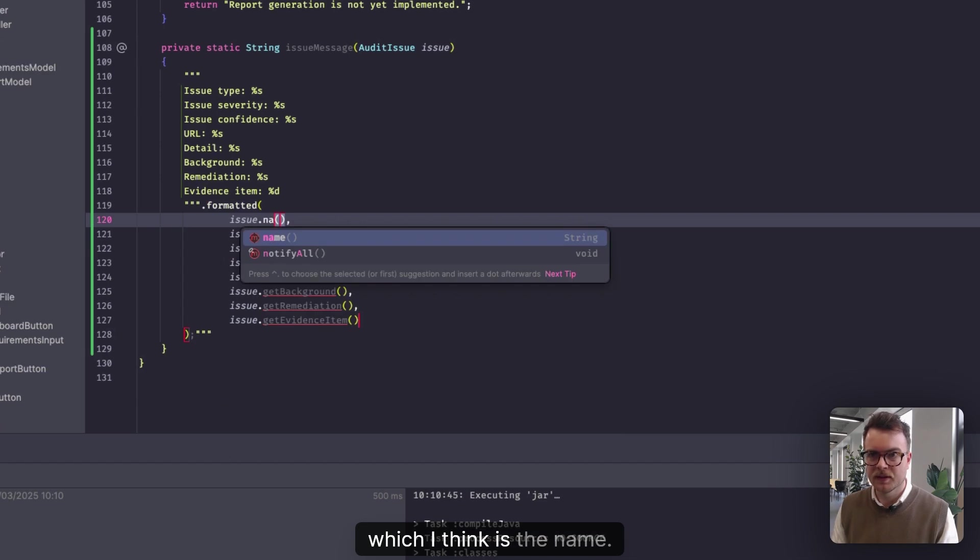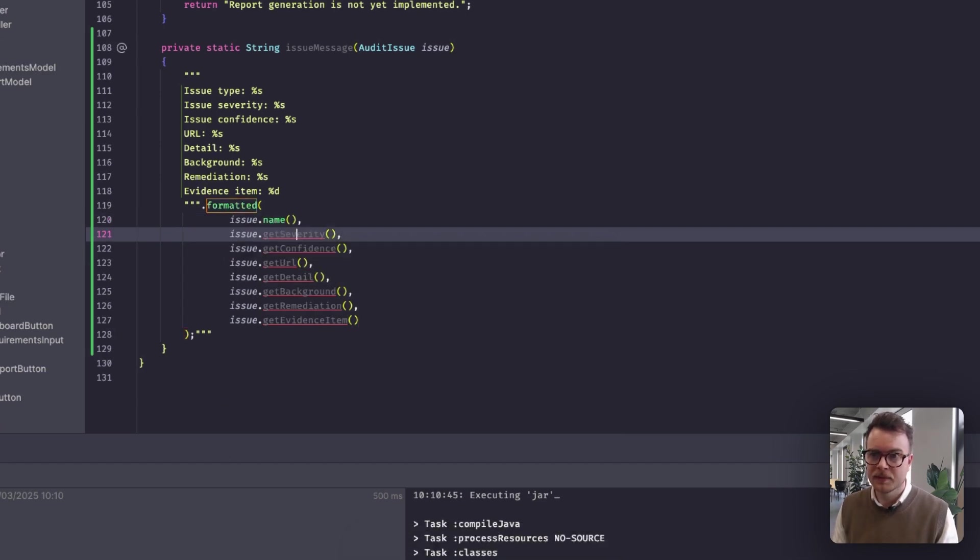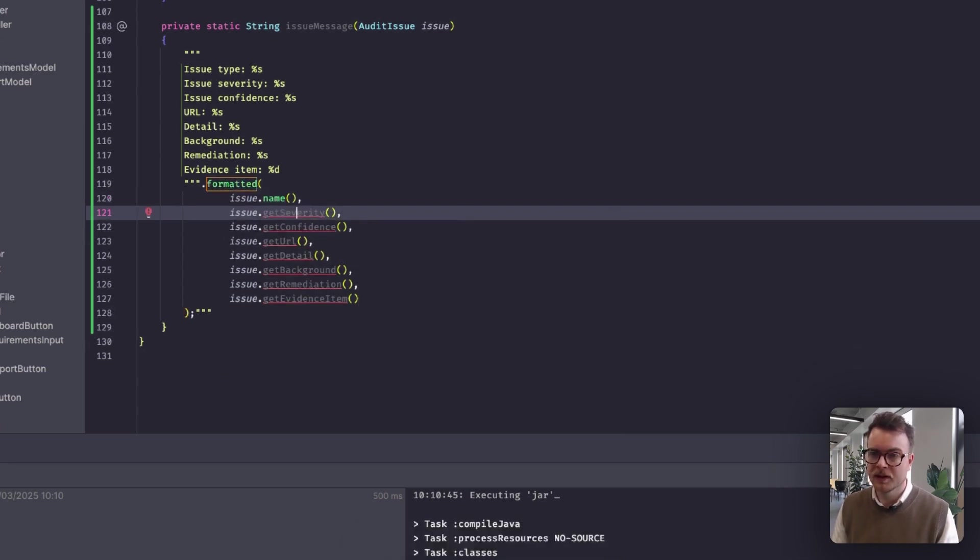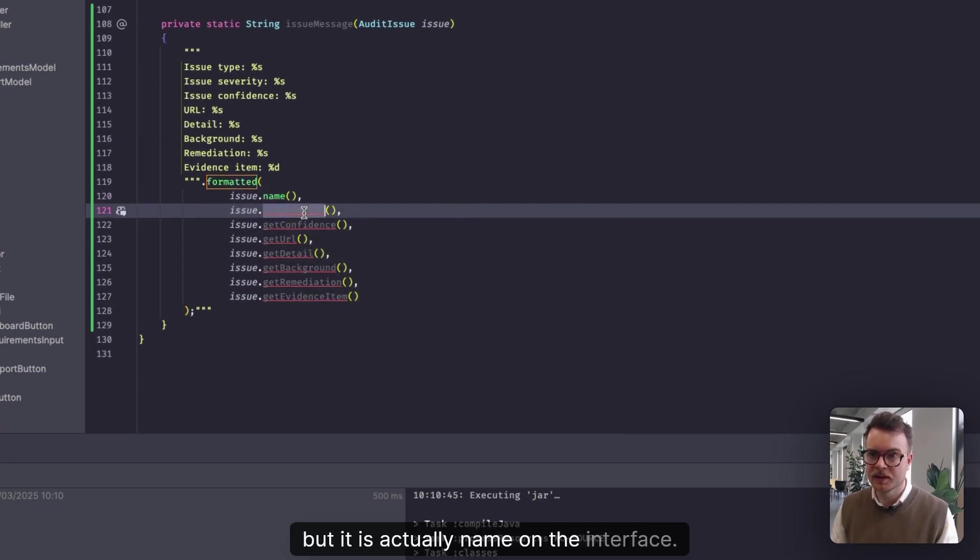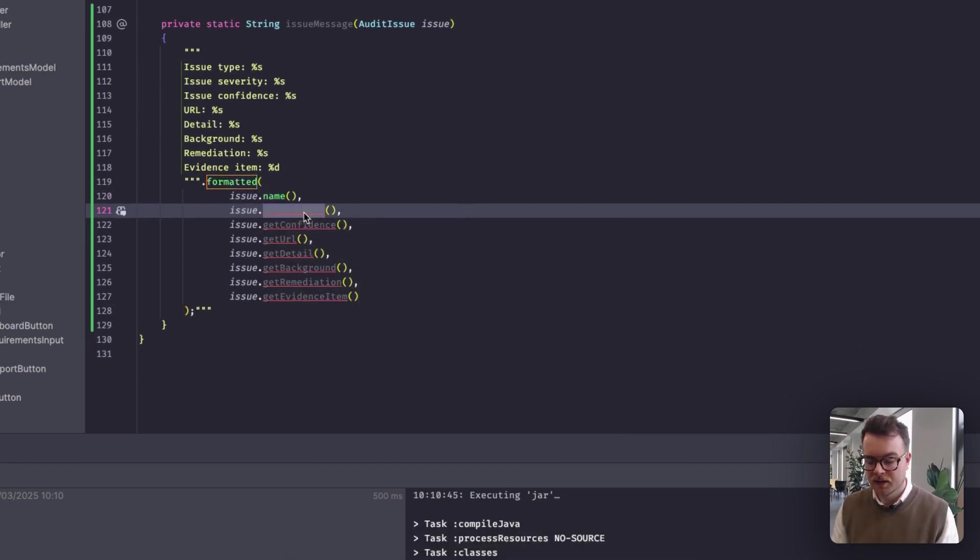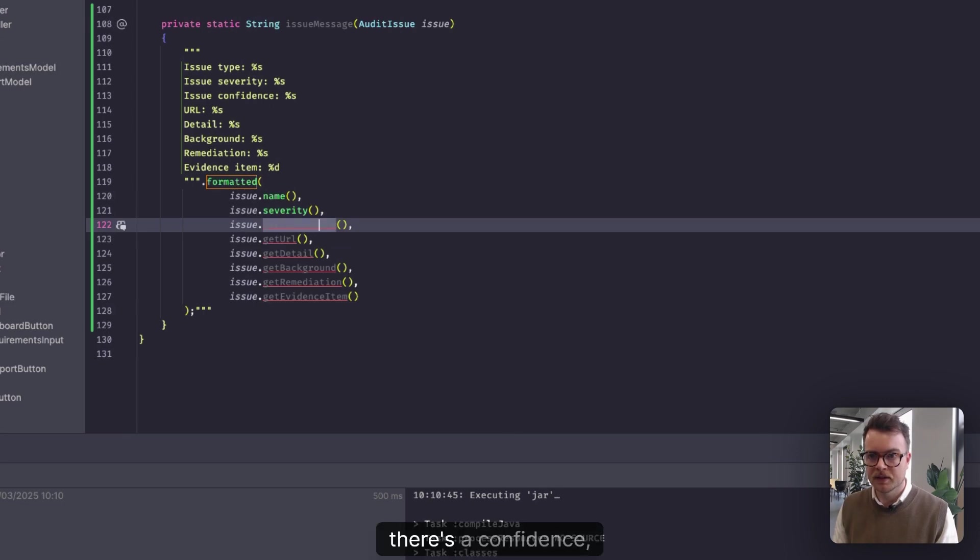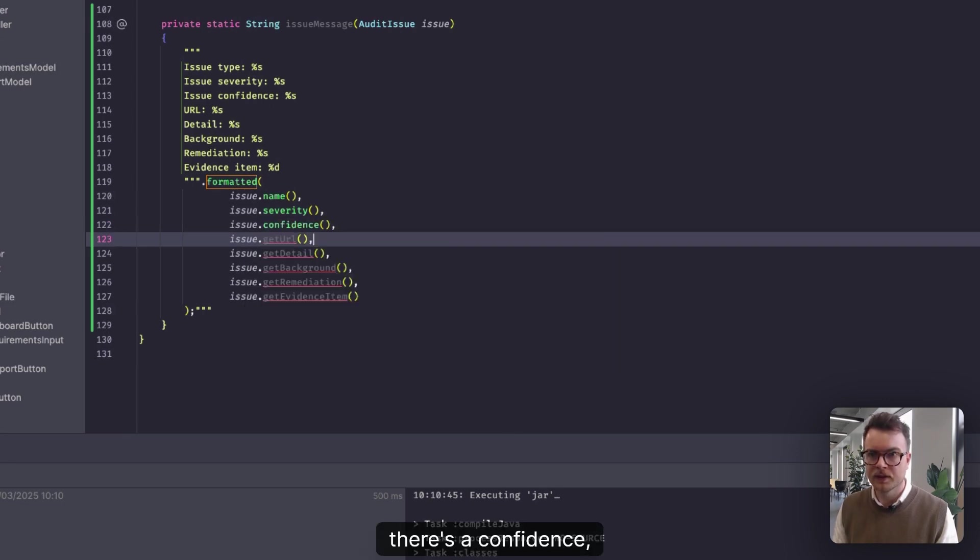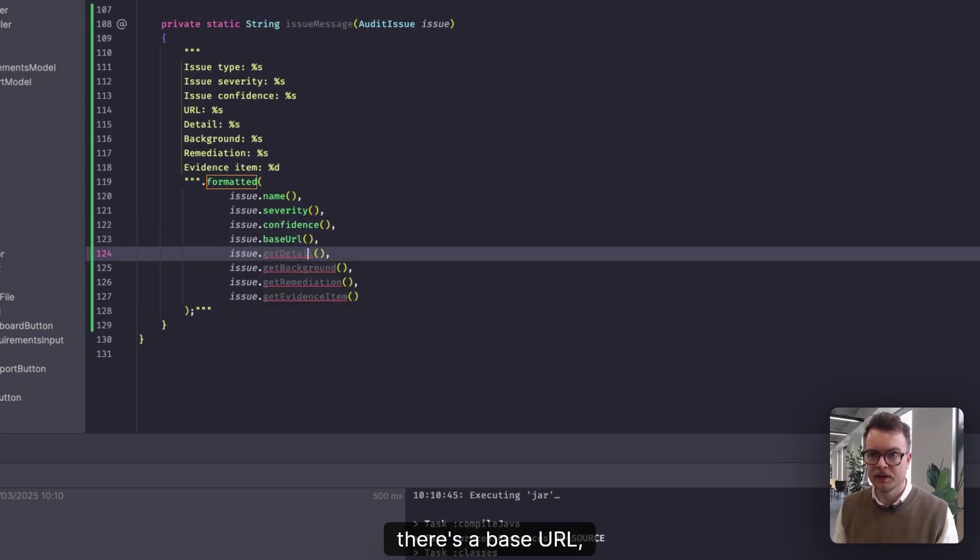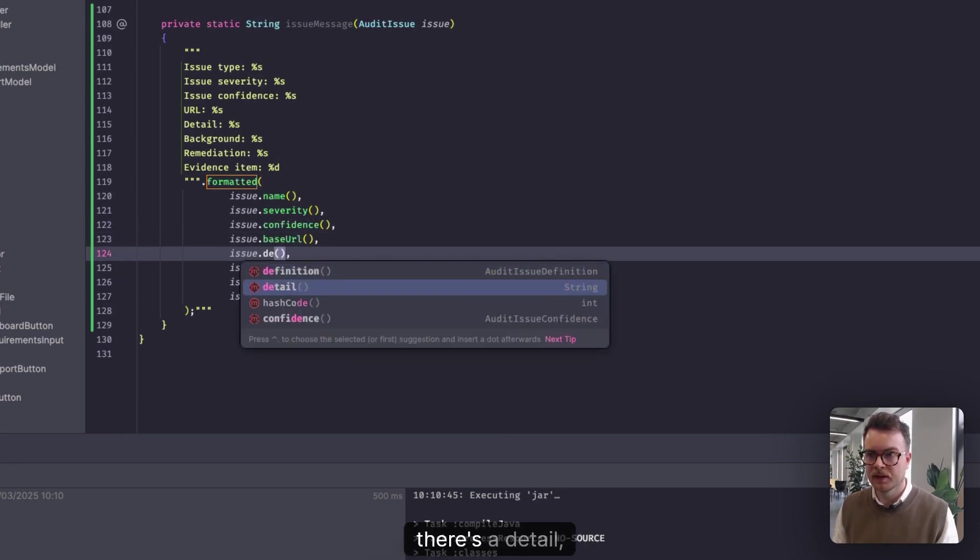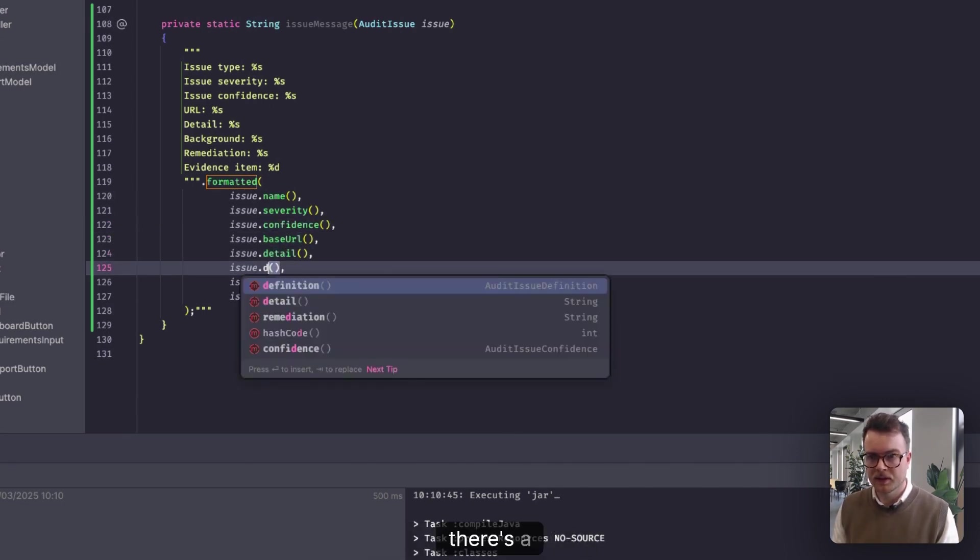So we're going to format this with the issue type, which I think is the name. I've called it type, but it is actually name on the interface. There's a severity, there's a confidence, there's a base URL, there's a detail.